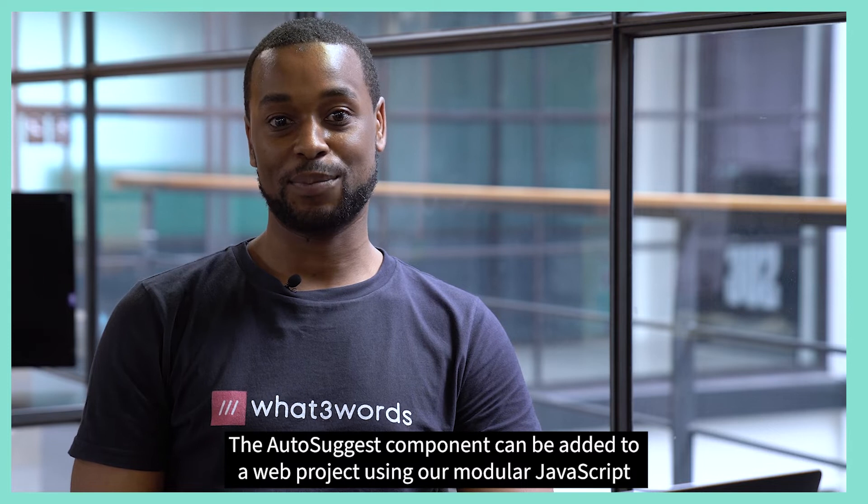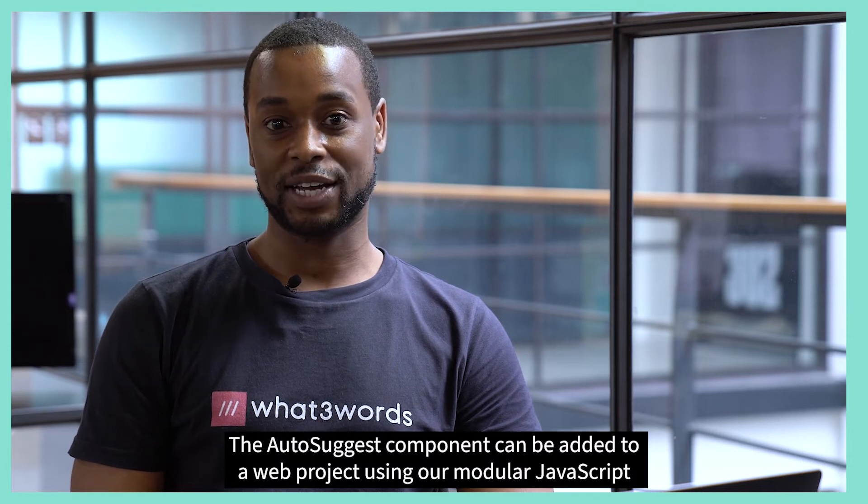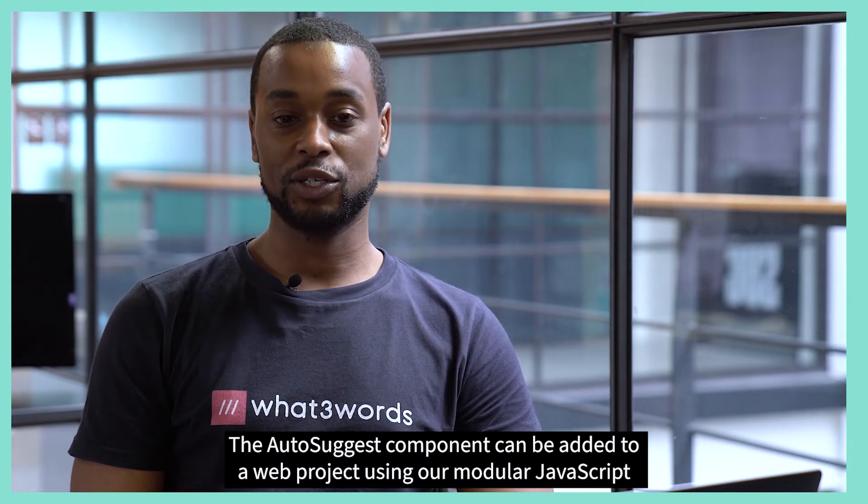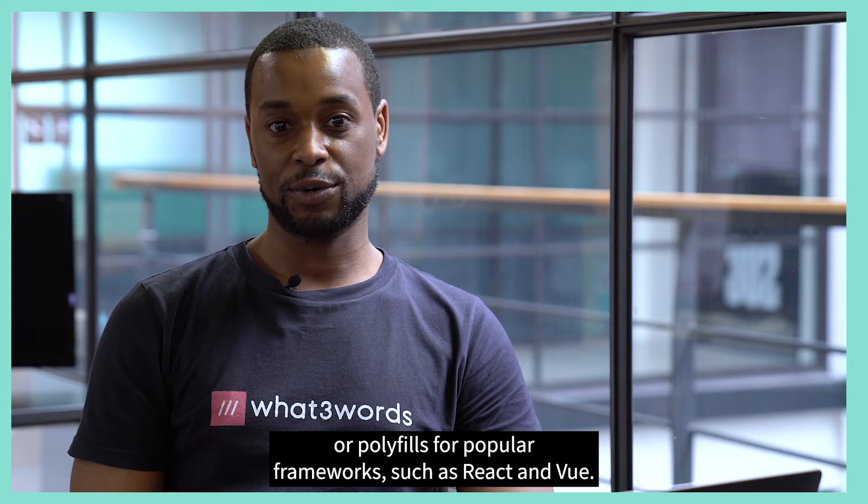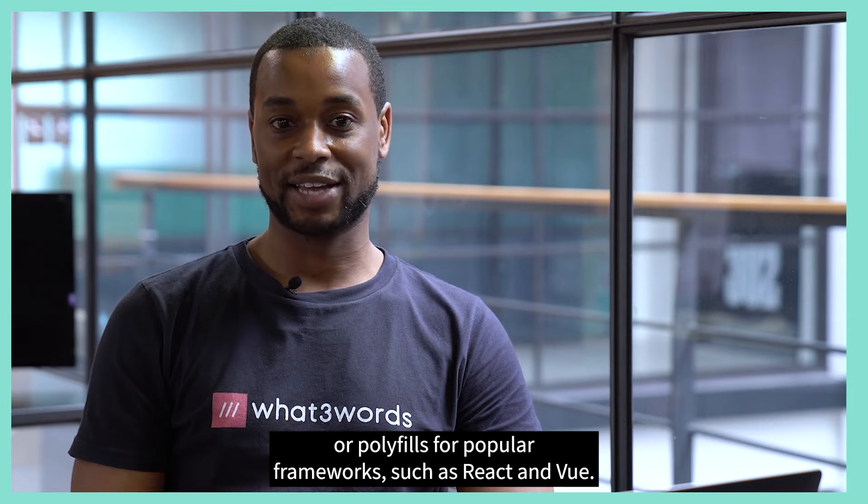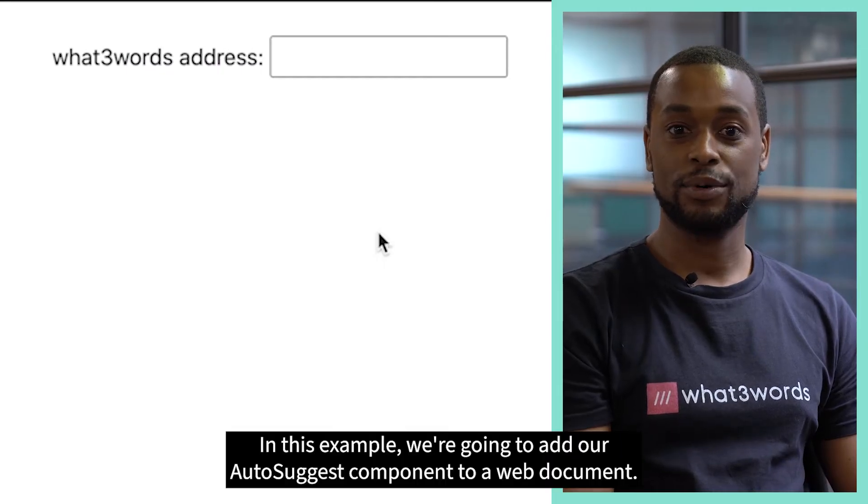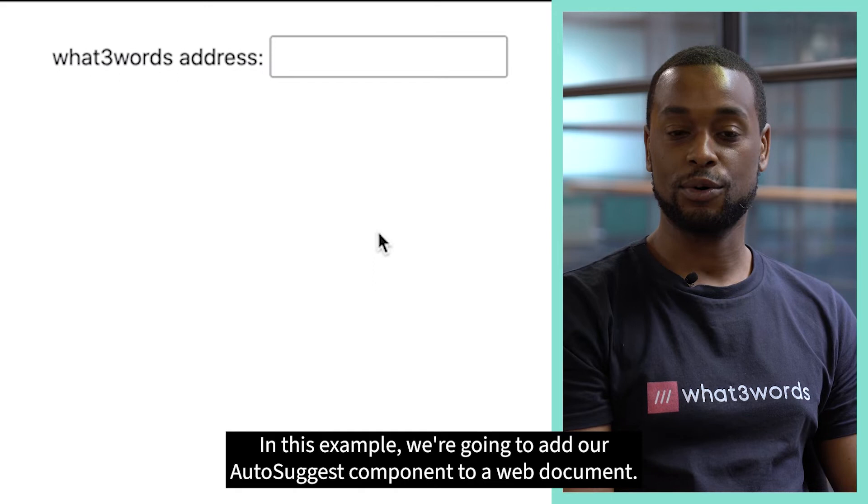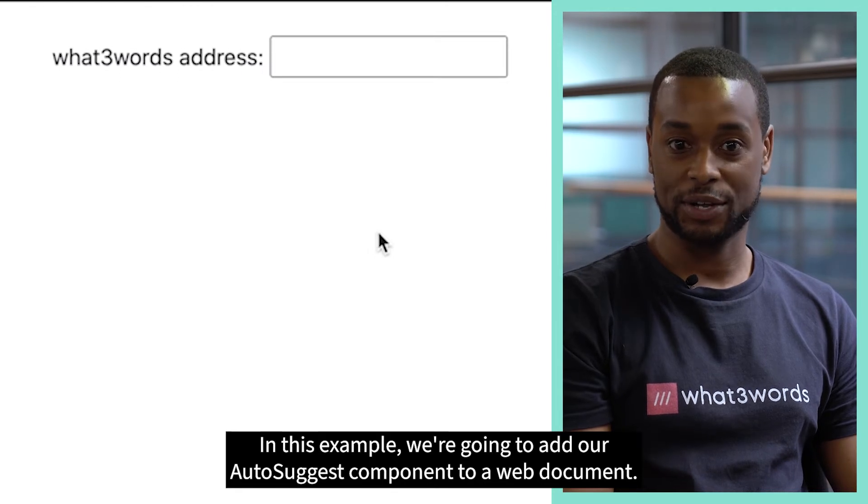The AutoSuggest component can be added to a web project using our modular JavaScript or polyfills for popular frameworks such as React and Vue. In this example, we're going to add our AutoSuggest component to a web document.